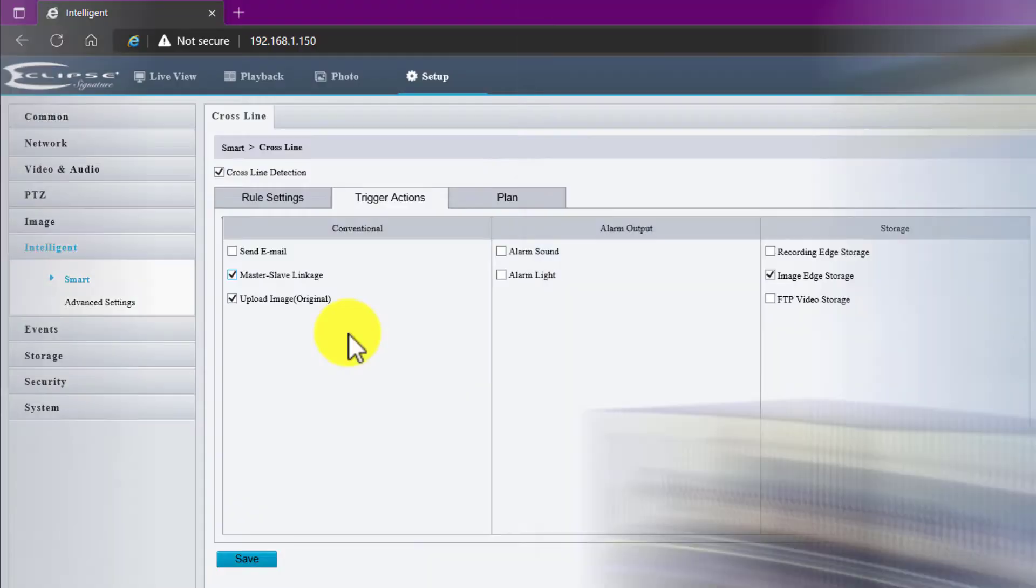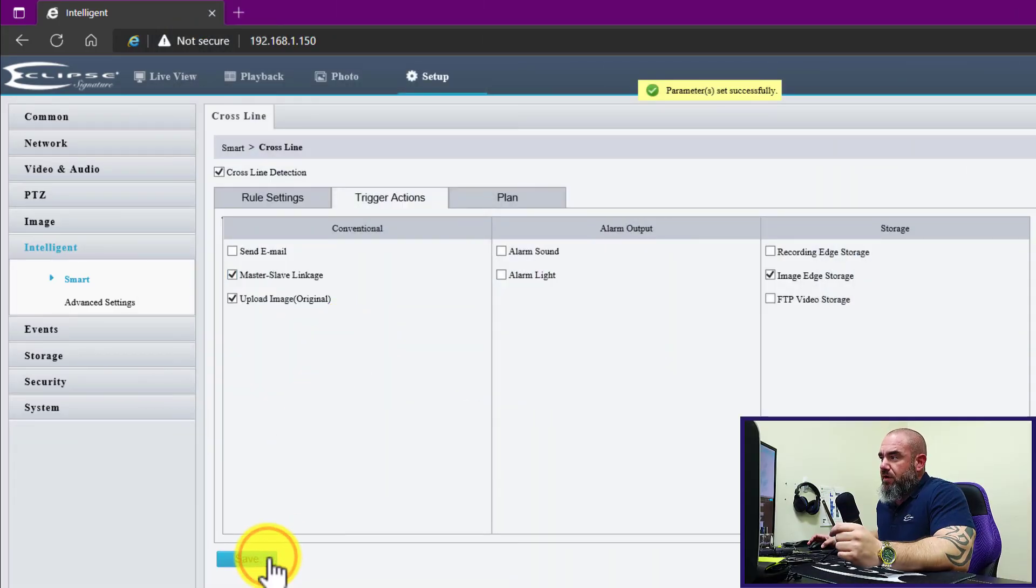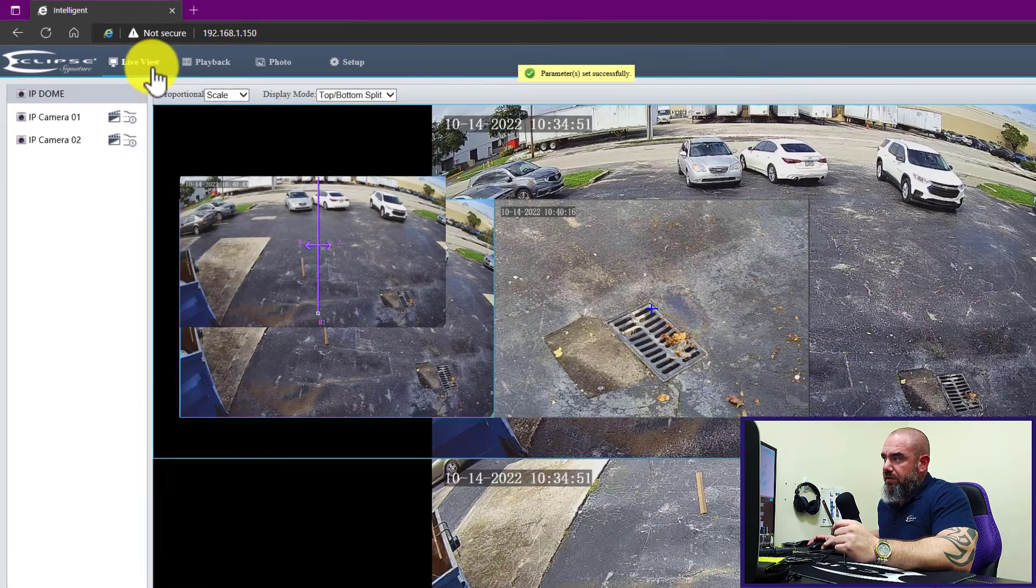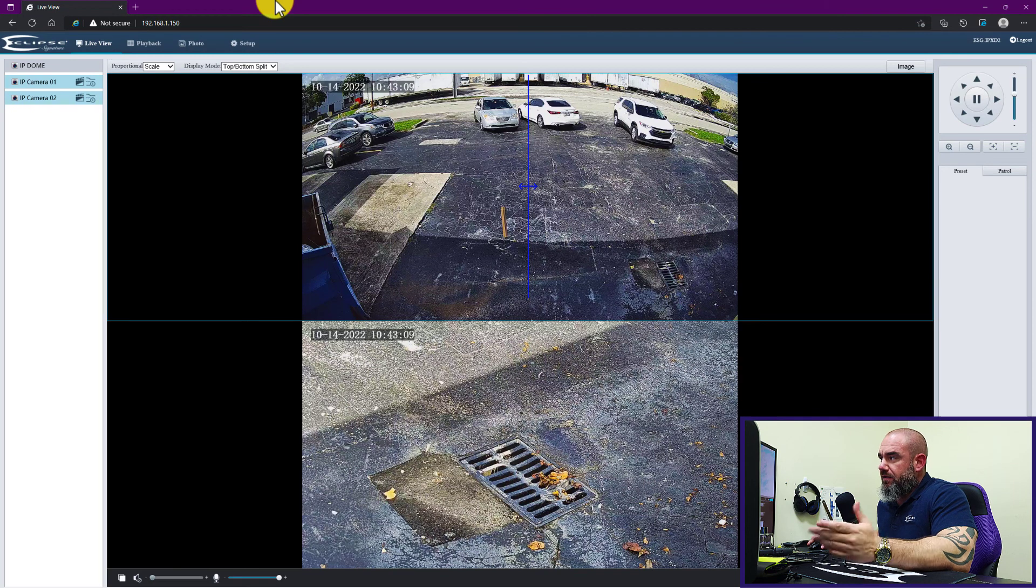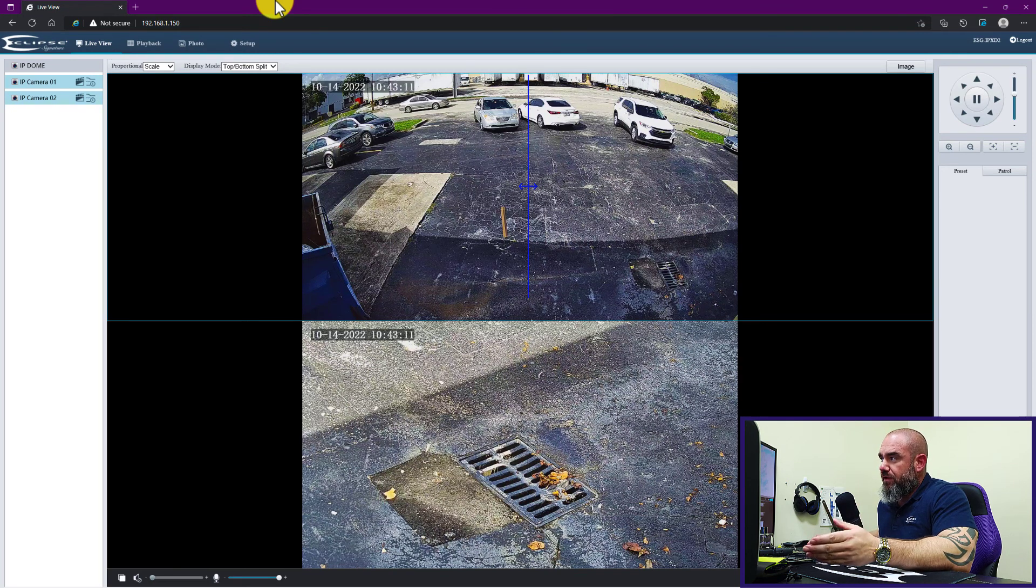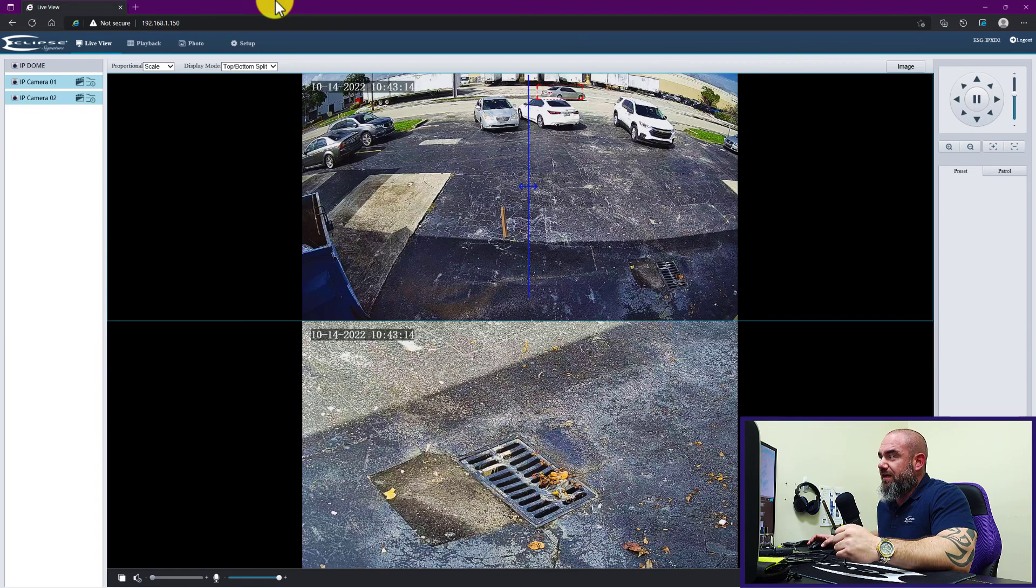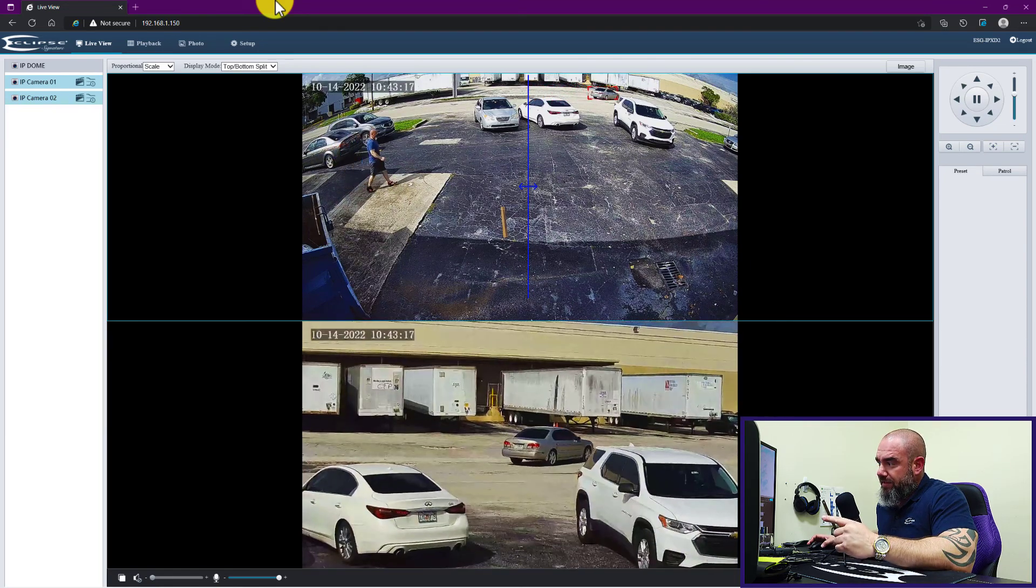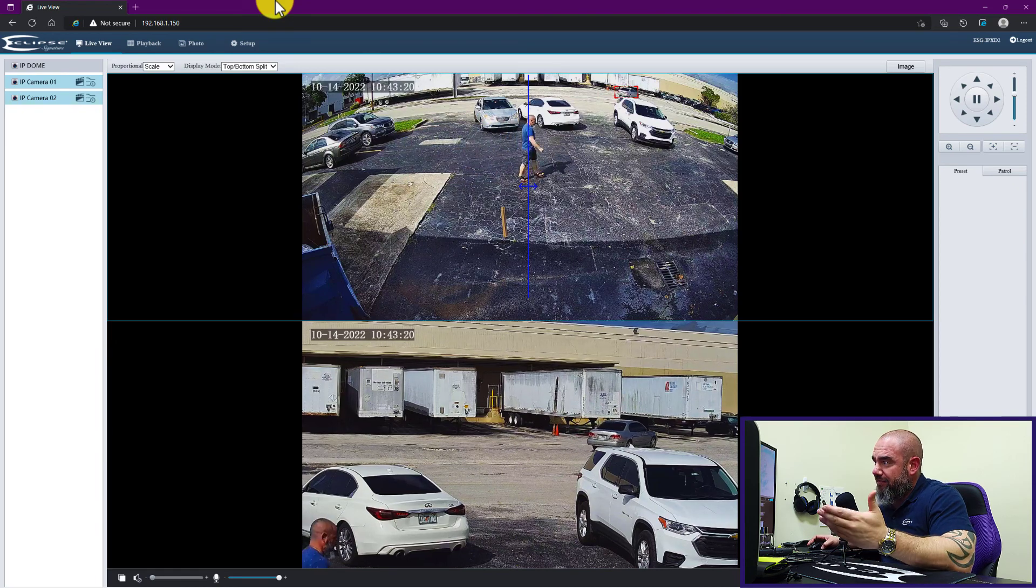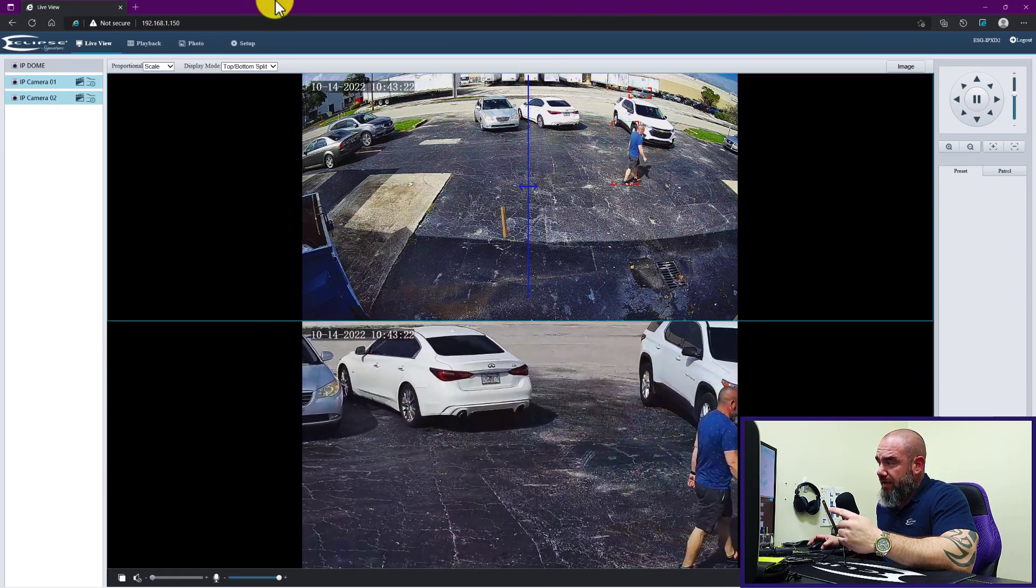From here I'm just going to go back out to the live view. You'll see me go out there and trigger the actual analytic, so we have our line showing in the middle of the screen. And look at that, before I even had a chance to get out there, a vehicle actually triggered it and our PTZ did follow it. And now that I have crossed the line that we created, the PTZ has followed me.